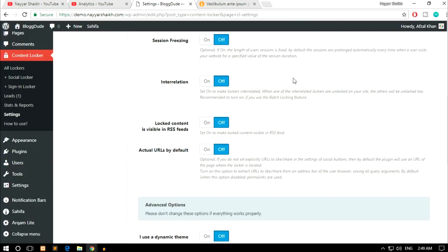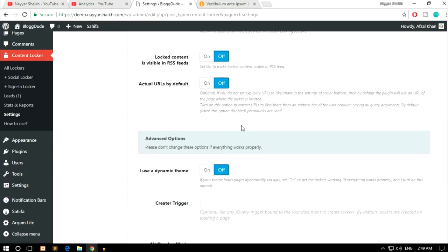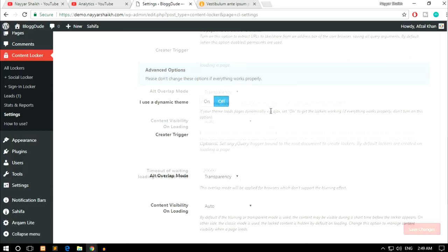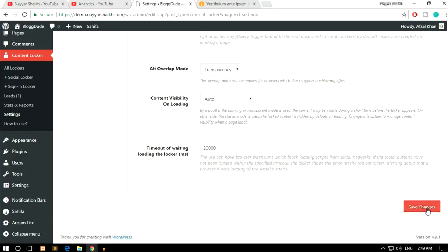Interrelation works similarly — if one thing is unlocked, do you want everything on the website to be unlocked? You can leave these advanced settings as-is and click Save Changes.